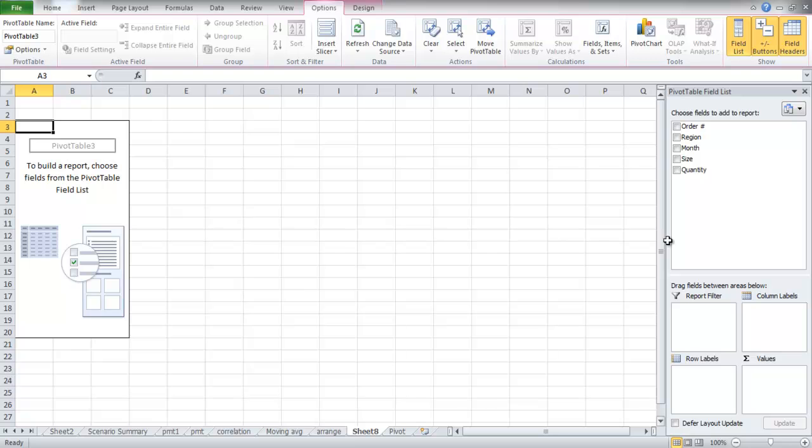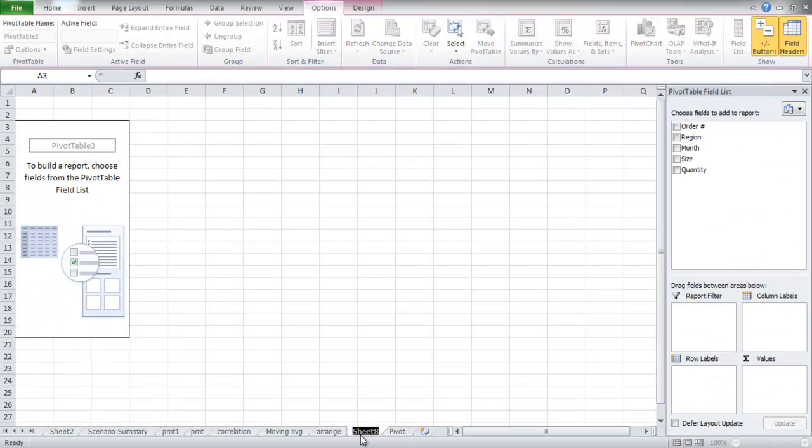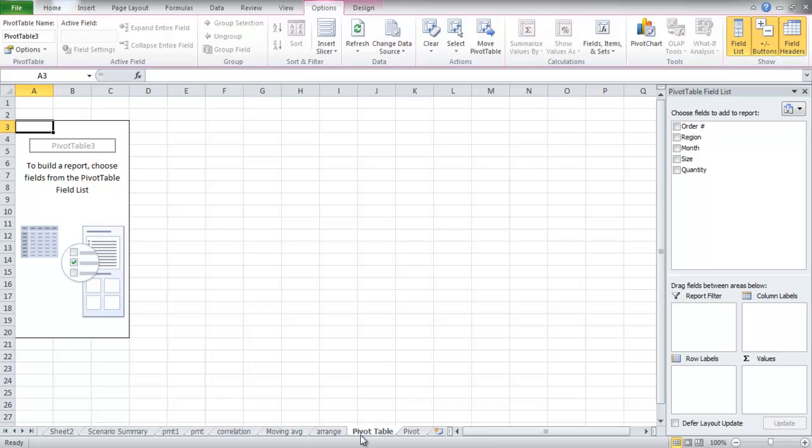A new sheet will be added to the workbook, but the data will not be lost. On the right-hand side of the screen, you will find the Pivot Table Field List pane. The fields will be listed in the box.